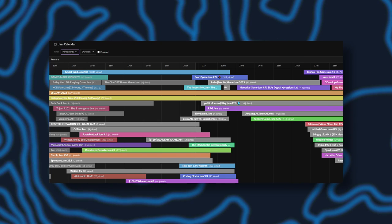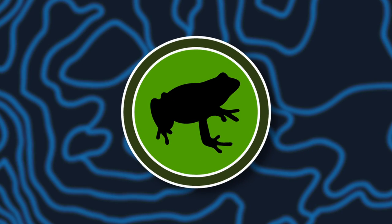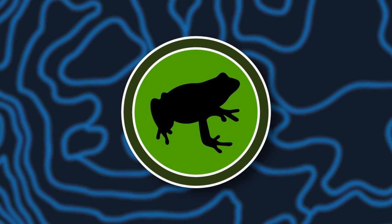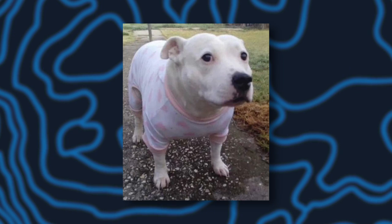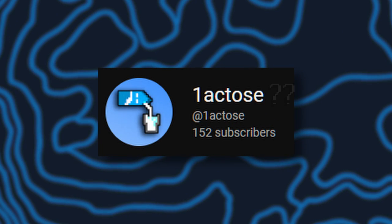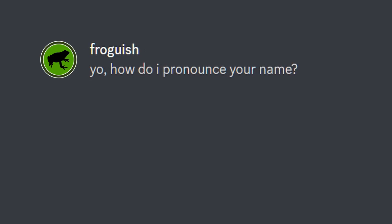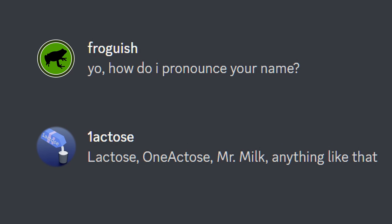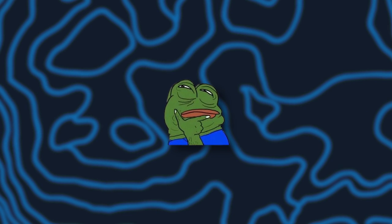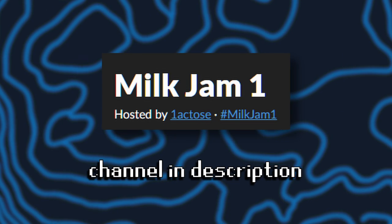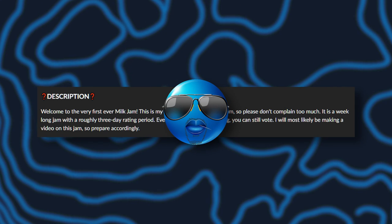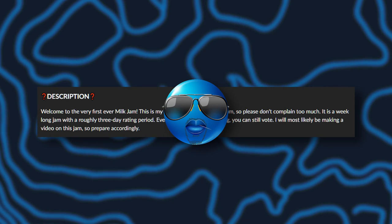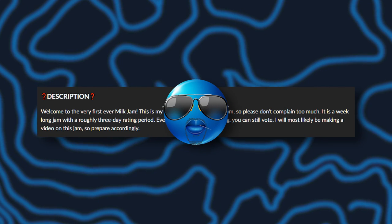A period of time where you jam out games, or something. I had always wanted to join one but never found the right opportunity. Until recently, when my friend Mr. Milk invited me to his game jam. It was his first time hosting one, so I thought it would be the perfect opportunity to be my first game jam as well.